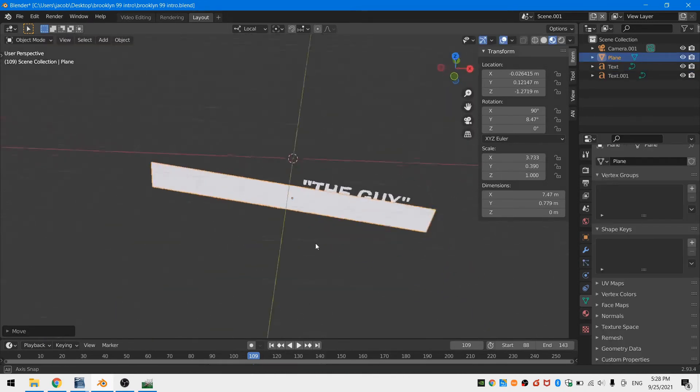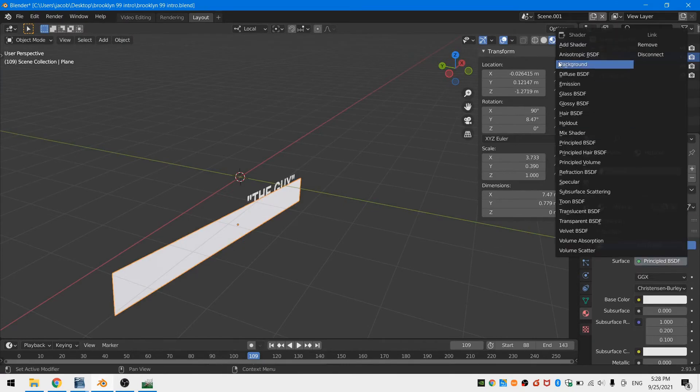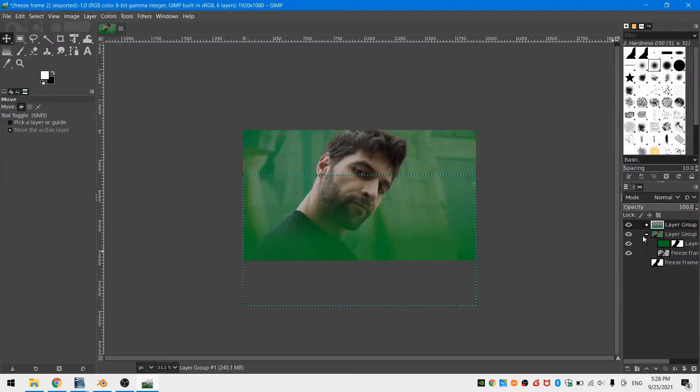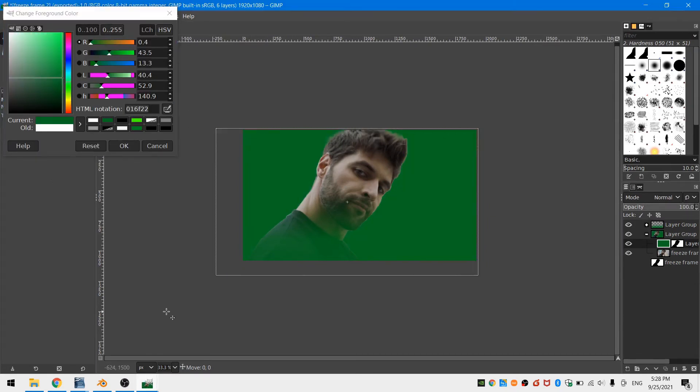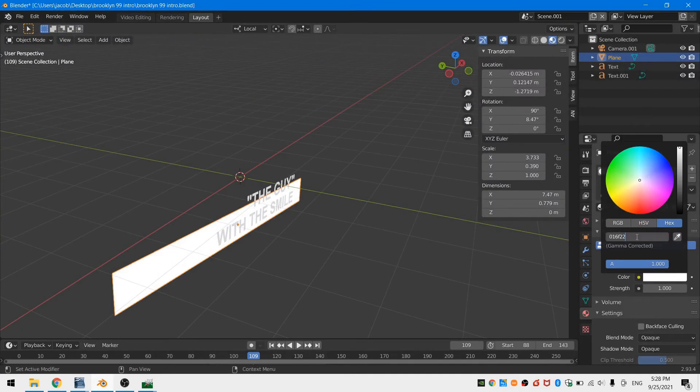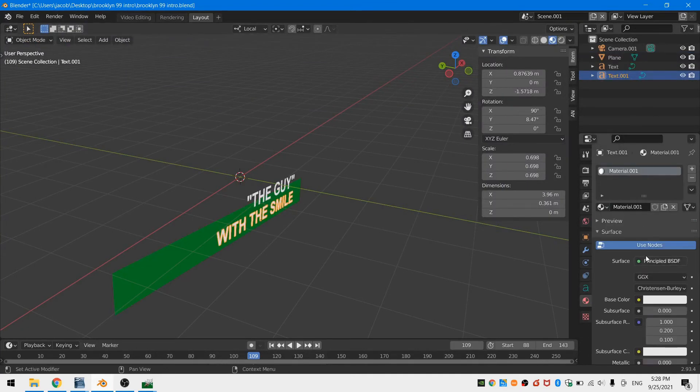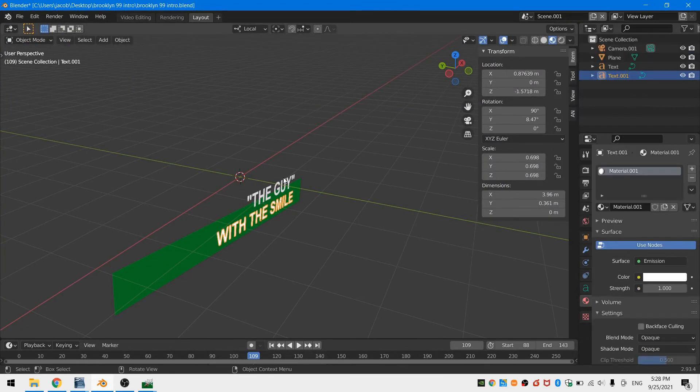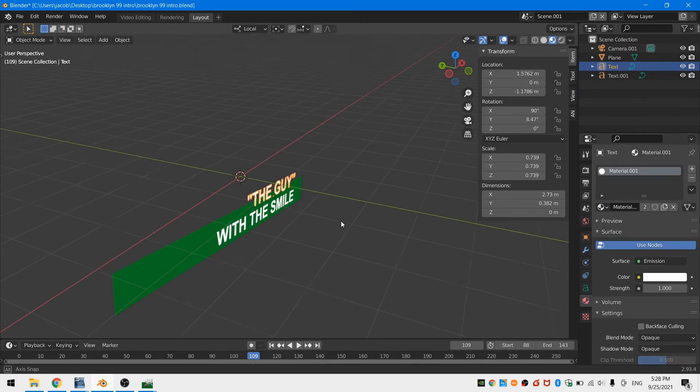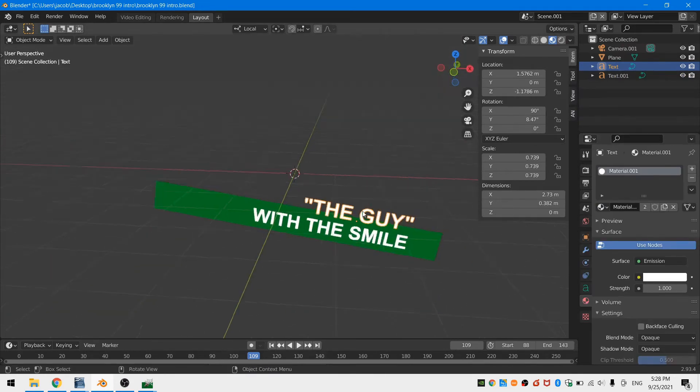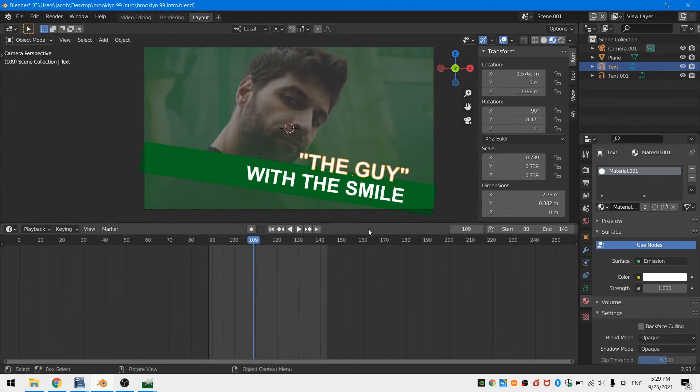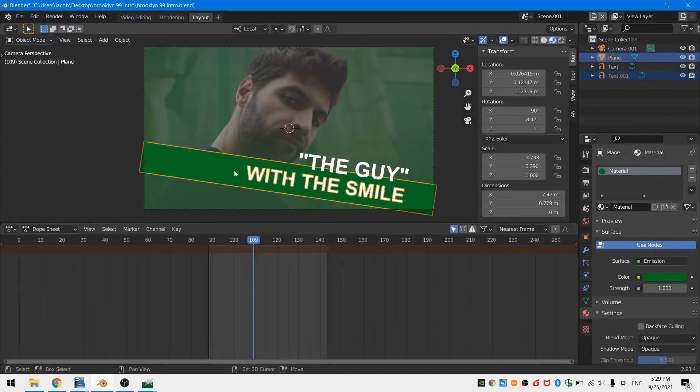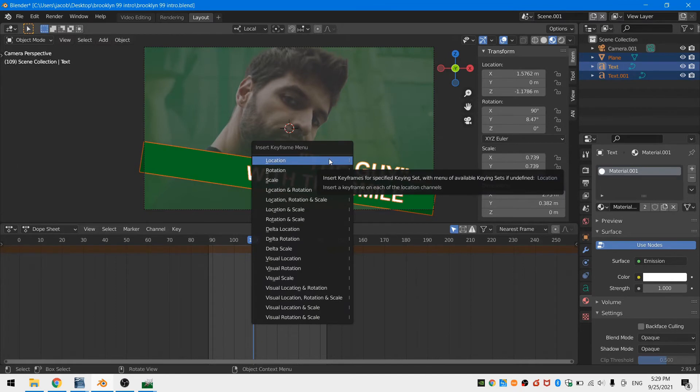Now I'm going to add shaders. For the plane, I'm going to add in a green emission shader. I'll jump back into GIMP to grab the hex code for the exact green that I used for the background of our still frame. And for our two text objects, I'll add a white emission shader. Now I'll jump back into our video editing scene and make sure our playhead is still at the start of our freeze frame. Then I'll jump back into the text scene.